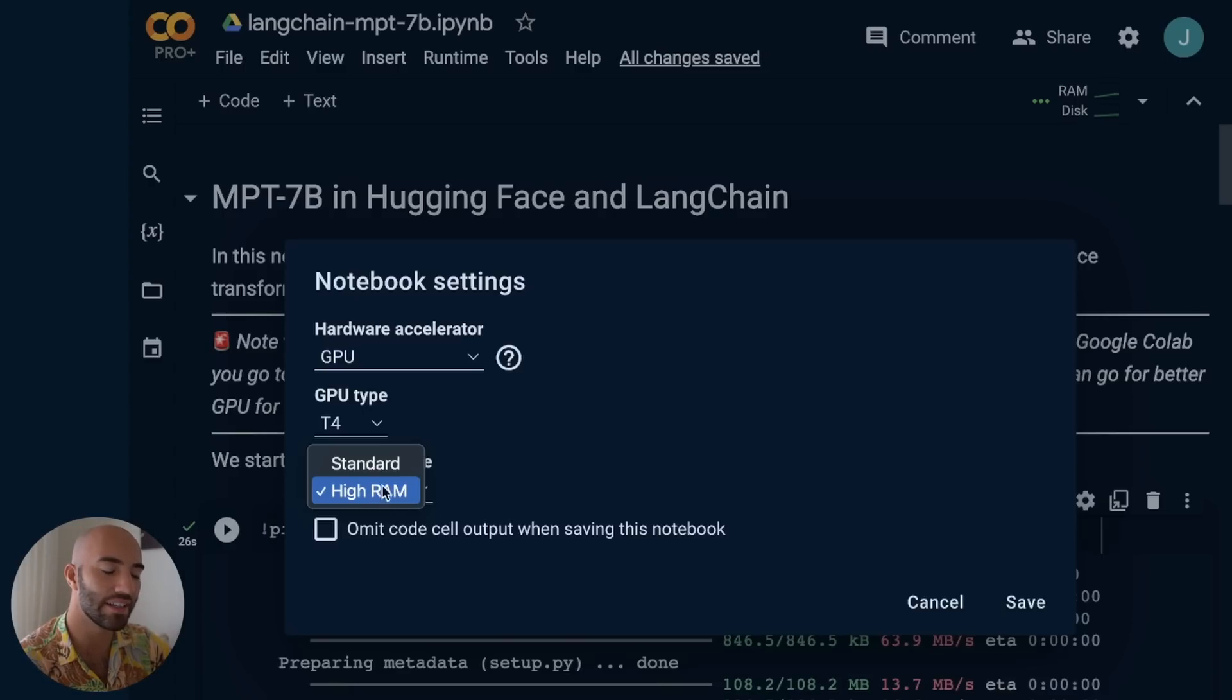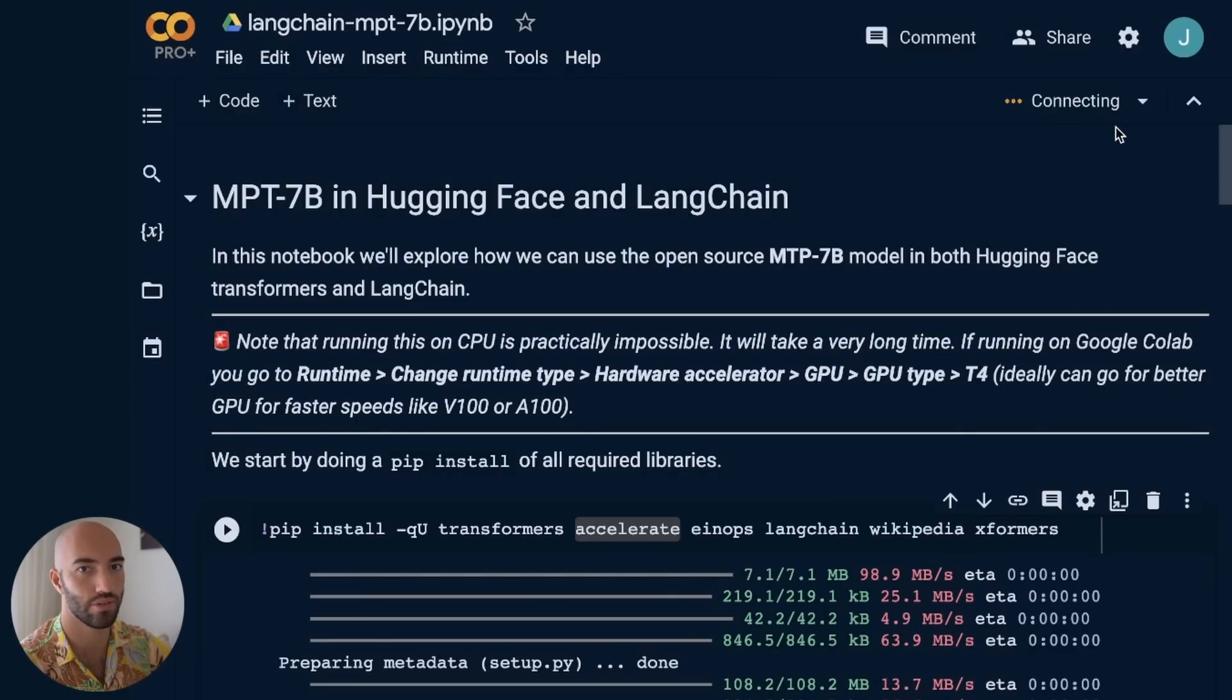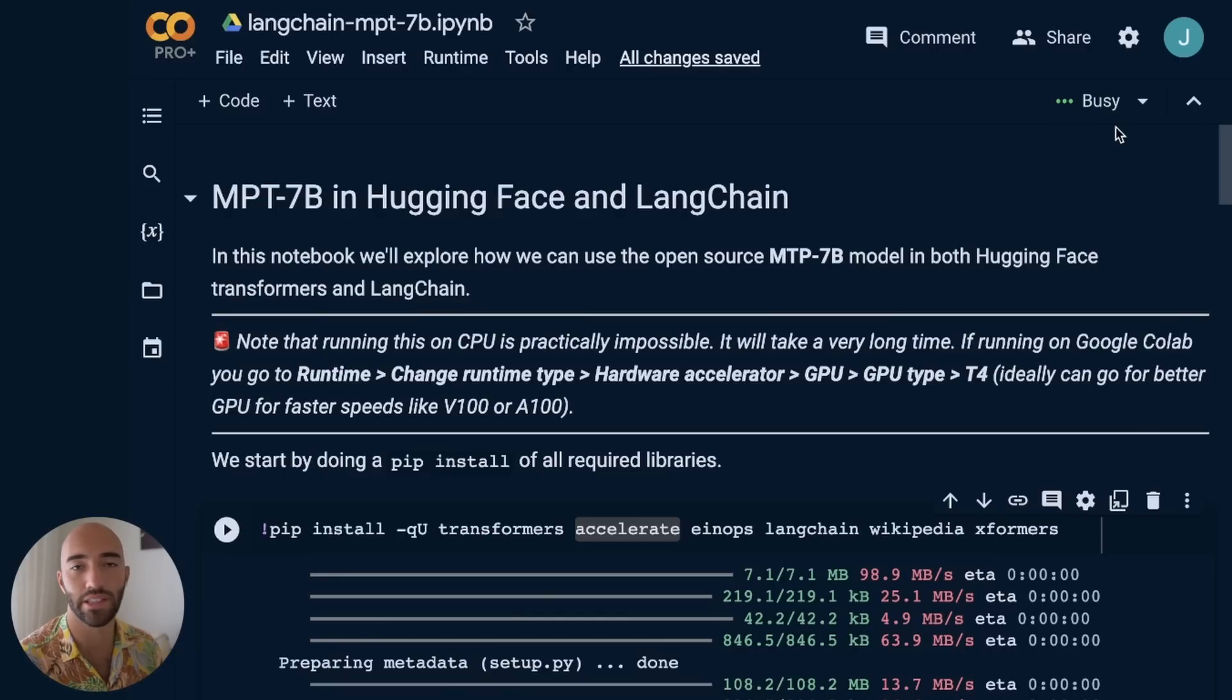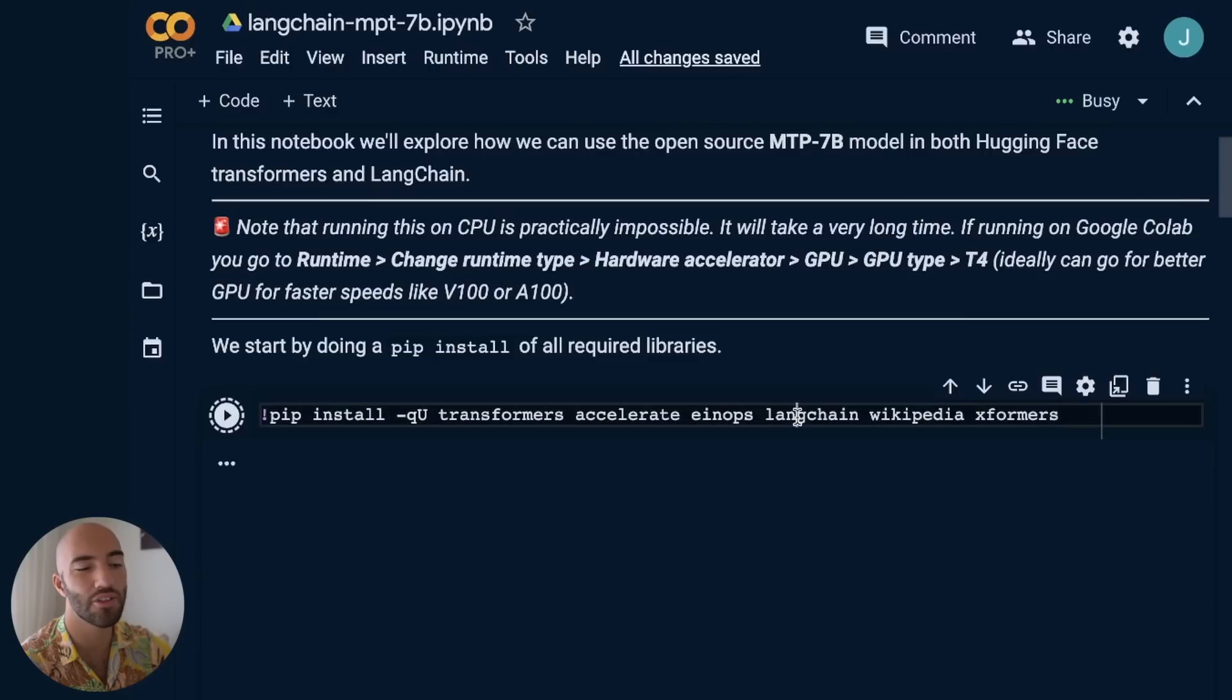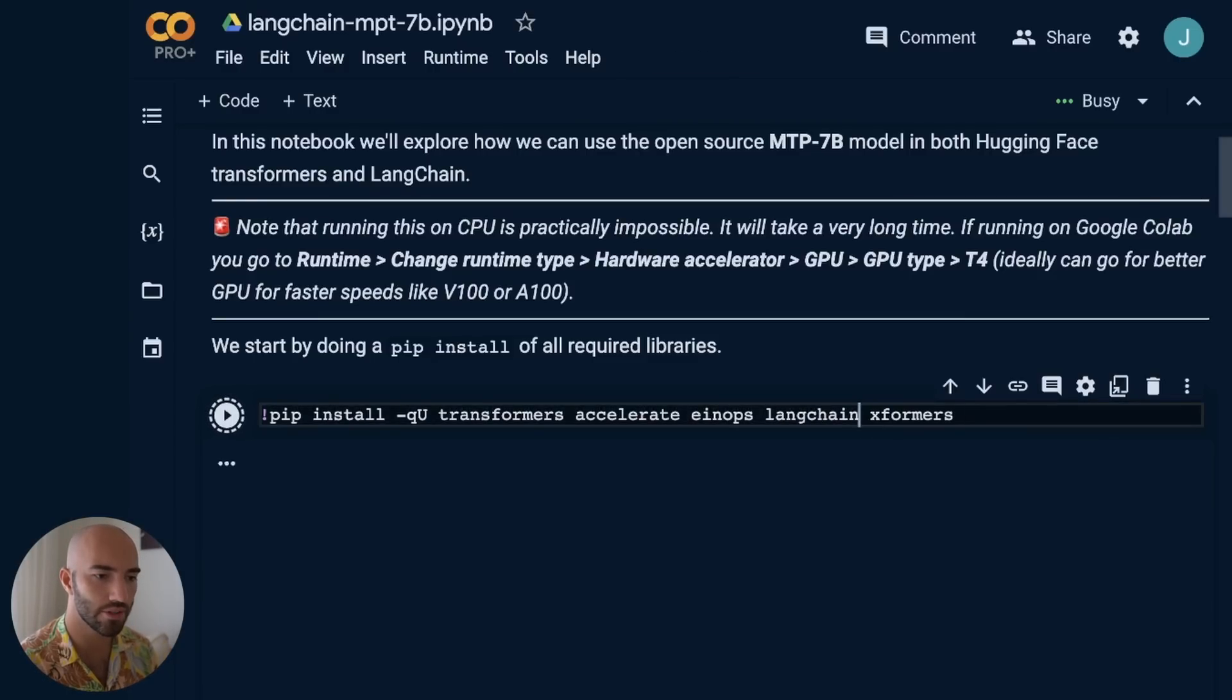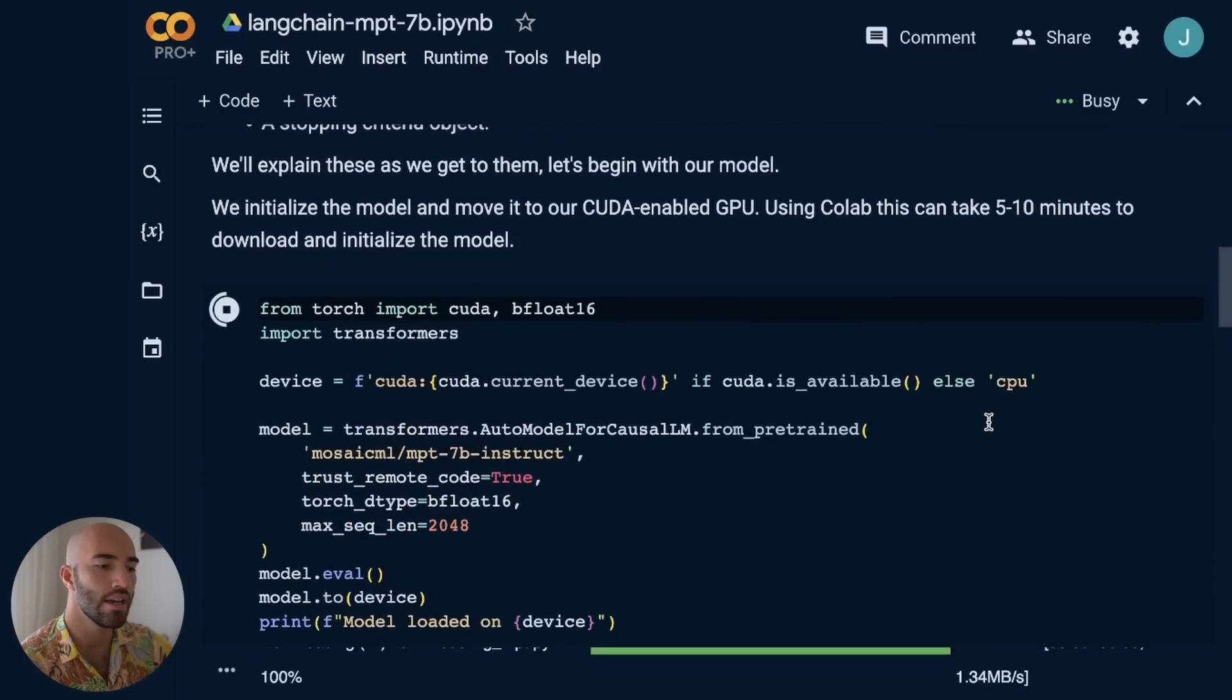From Colab, you go to Runtime, Change Runtime Type, and switch to GPU. I'm using T4, which is the smallest one. The standard T4 is available on the free version of Colab, but that wasn't actually big enough to run the MPT-7B model. So I'm currently on Colab Pro now, where I can switch up to the high RAM version. You have to pay for that, but it's not a significant cost - it's the best and cheapest option I can find right now.